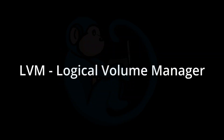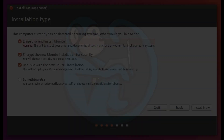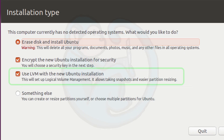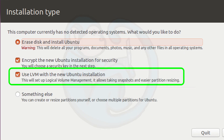Logical Volume Manager, or LVM, is an abstraction layer on top of hard disks and partitions. That layer provides ease of use for managing hard drive replacements, repartitioning, and backups.